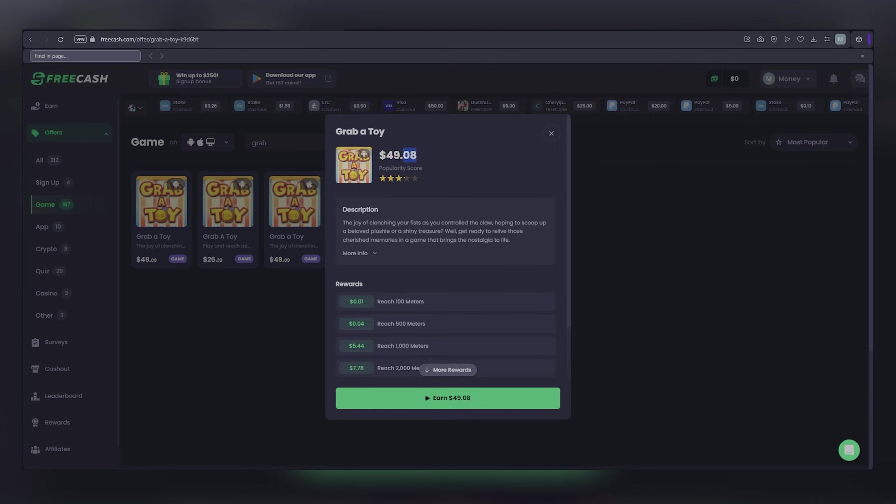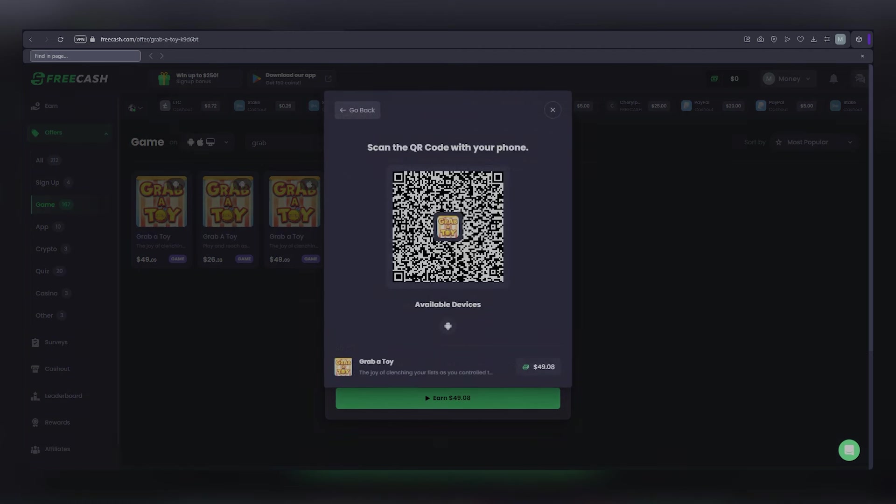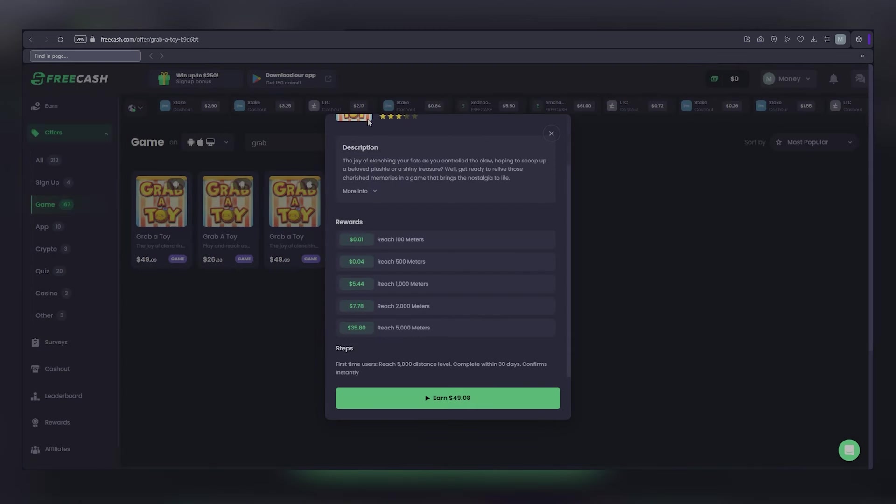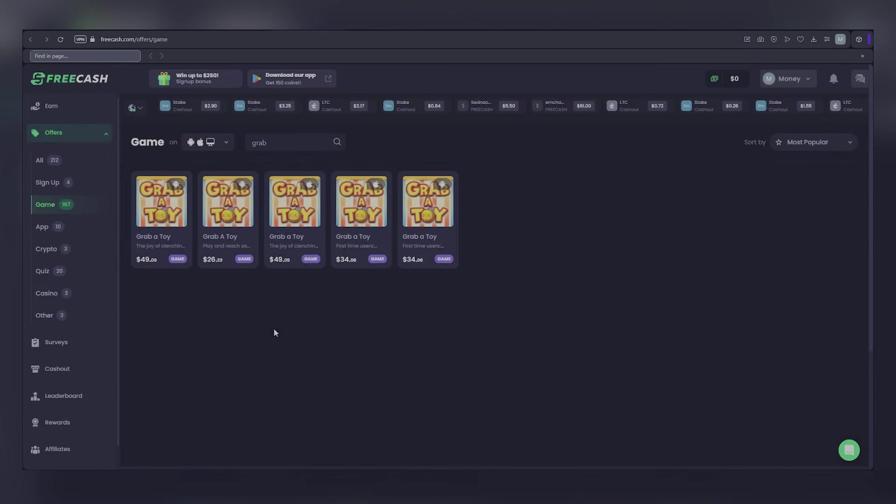To install it, simply press the earn button at the bottom of the page. If you're using a PC, a QR code will appear for you to scan with your mobile device and commence the installation. It's important to remember that most offers are intended for new users. Therefore, it is advisable to create a new account using an email address that hasn't been used for Free Cash before to ensure you receive credit for your completed offers.